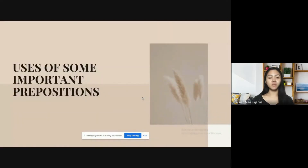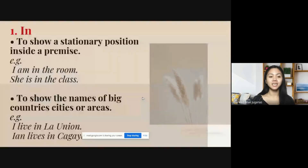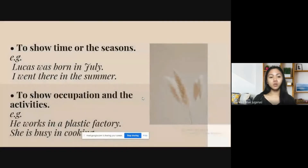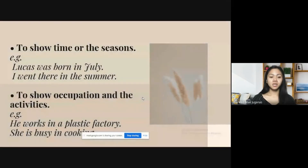Let's move on to the uses of some important prepositions. The first one is 'in.' It is used to show a stationary position inside a premise — for example, 'I am in the room,' 'She is in the class.' It is also used to show the names of big countries, cities, or areas — for example, 'I live in La Union,' 'Ian lives in Cagayan.' It is also used to show time or seasons — for example, 'Lucas was born in July,' 'I went there in the summer.' It is also used to show occupation and other activities — for example, 'He works in a plastic factory,' 'She is busy in cooking.'